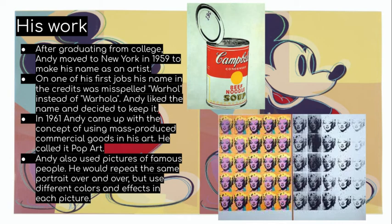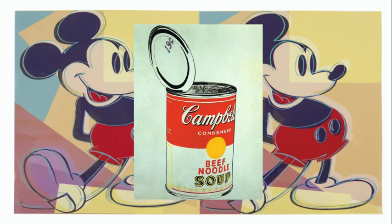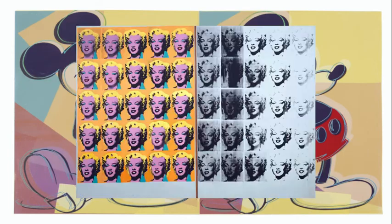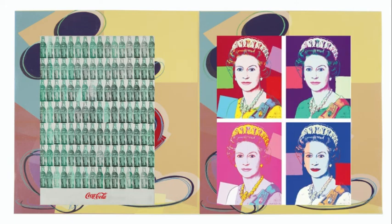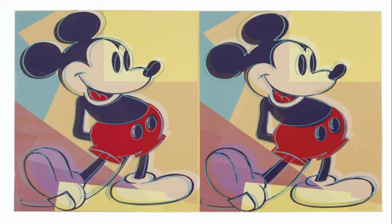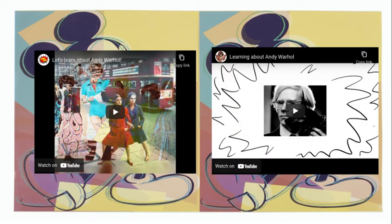Here are two of his works, and we're going to see them a little bit up close right now. Here are also some videos that you can check out about him and a little bit about pop art as well.